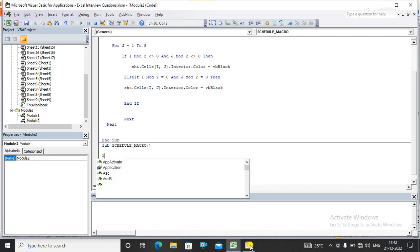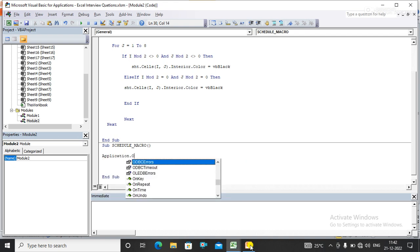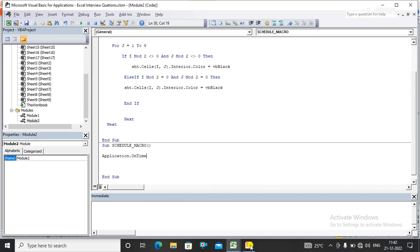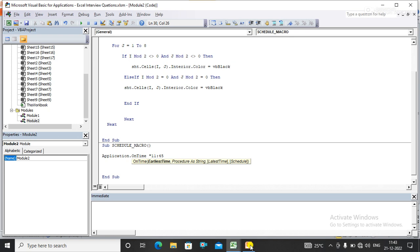I have a method called Application.OnTime. Here we have parameters of the OnTime. The first one is earliest time, which is when I want to run my macro. I want to run my macro at 11:45, just after two minutes. I need to specify the macro I want to run at this time.